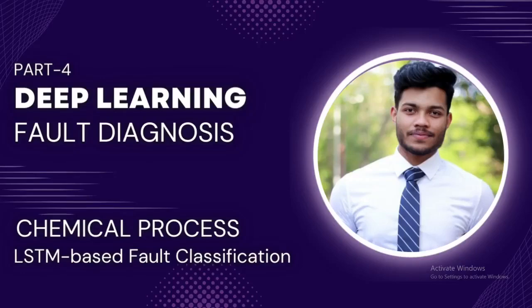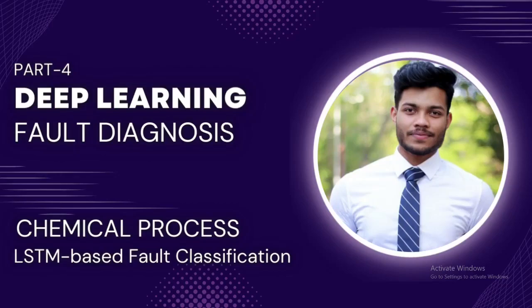Welcome back everyone to my channel. In today's video we are going to see how we can leverage the power of deep learning, especially long short-term memory or recurrent neural networks, for fault diagnosis or condition monitoring of chemical processes. During this video series we have been focusing on a single dataset: the Tennessee Eastman process dataset.